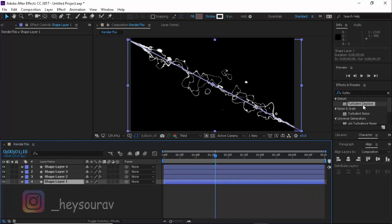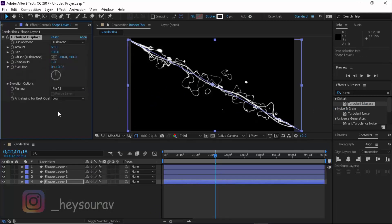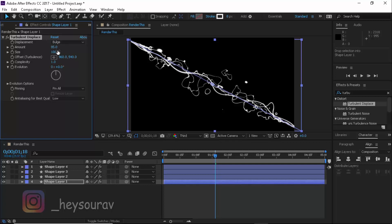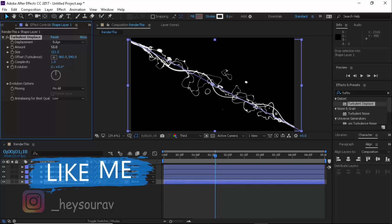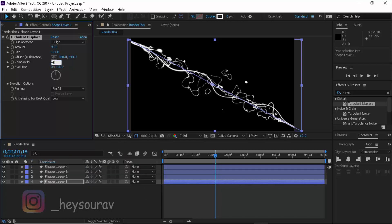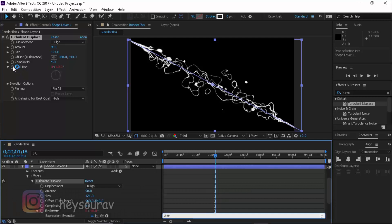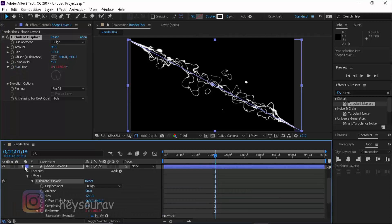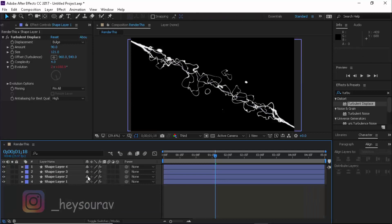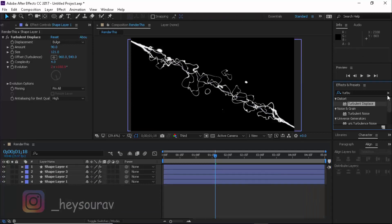Enable the final layer and apply Turbulent Displace set to Bulge. Bulge looks good, but I want it working in the background. Increase the size to maybe 90 and increase the complexity up to around 4 or 5. Alt-click Evolution and type in time multiplied by 550. So now we have every shape layer moving at different speeds and in different ways.